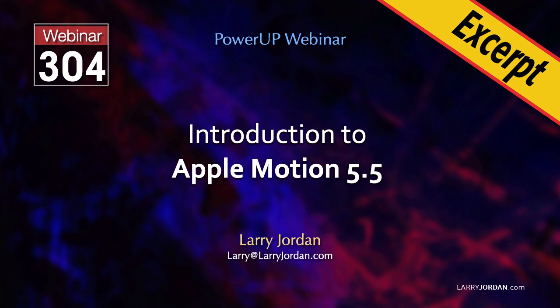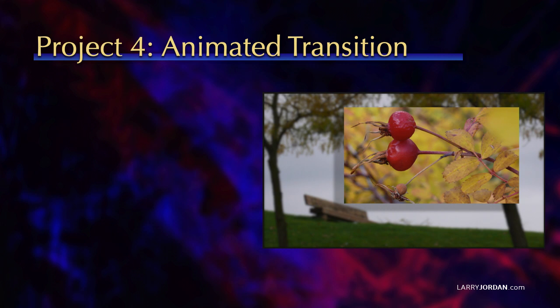This is an excerpt of a recent Power Up webinar providing an introduction to Apple Motion 5.5. Hi, my name is Larry Jordan. In this short video training I'll show you how to create a custom transition in Motion for use in Apple Final Cut Pro.